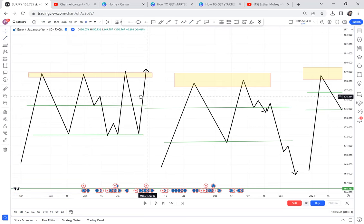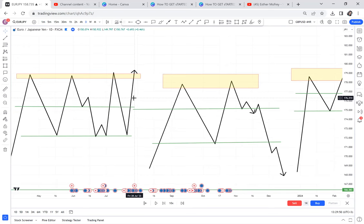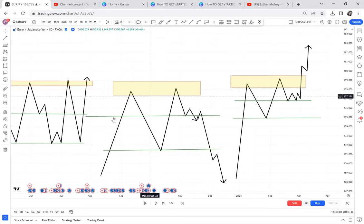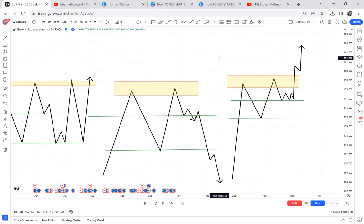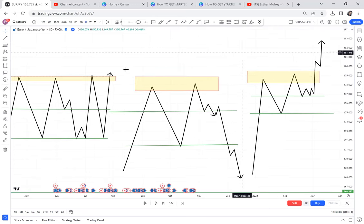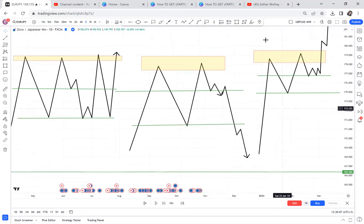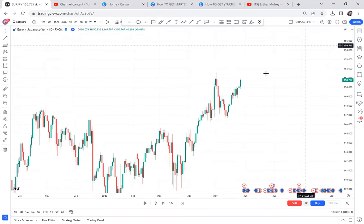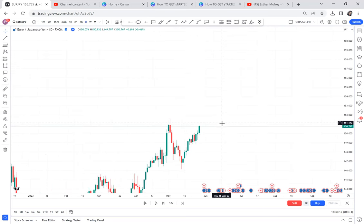Screenshot this: a double top can produce these multiple patterns. Always know that before deciding your direction. Let's get down to the pattern on the chart.